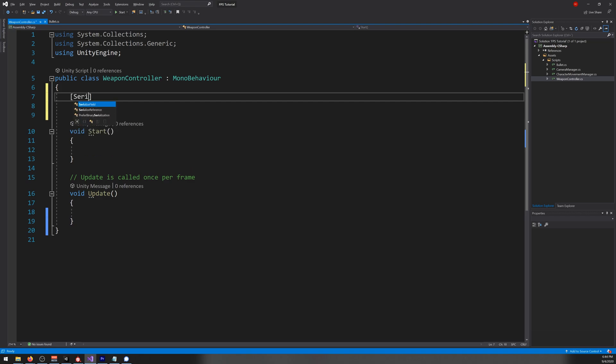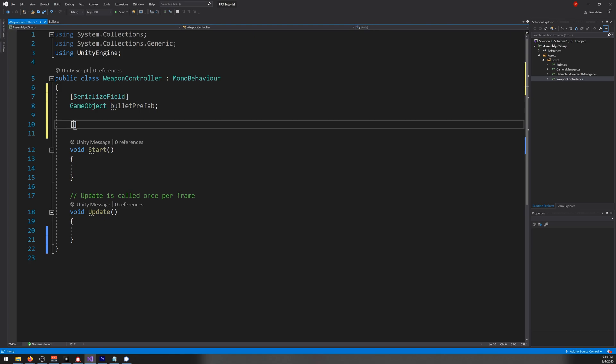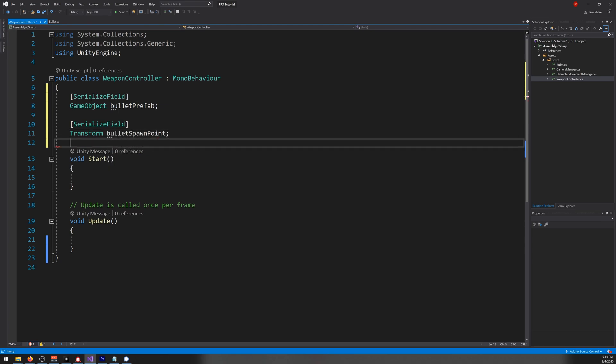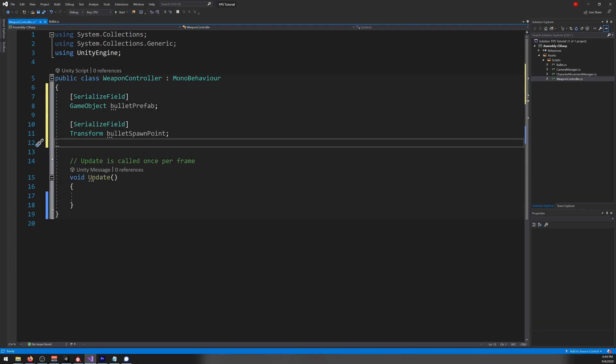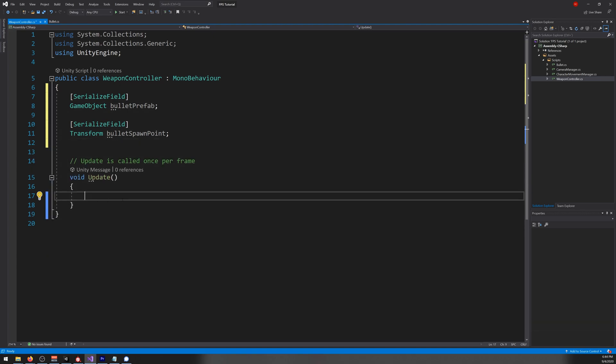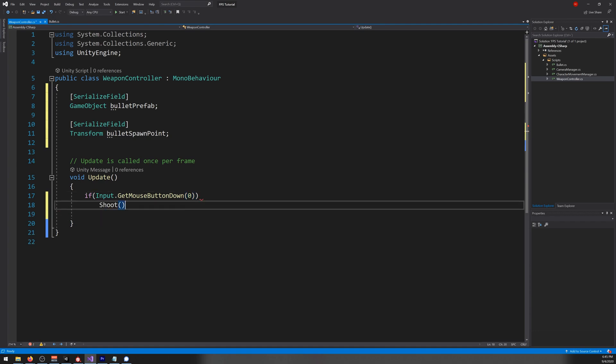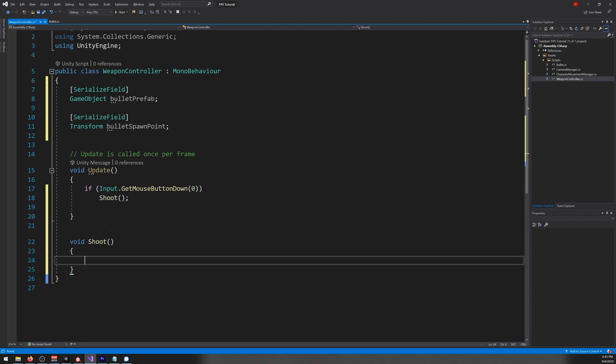Let's write SerializeField, GameObject bulletPrefab, and SerializeField Transform, let's say bulletSpawnPoint. Okay. On the update, we need to check if the player presses the mouse button. So if input dot GetMouseButtonDown zero, we'll call the function shoot. Let's write it here. Void shoot. And here we create the bullet.